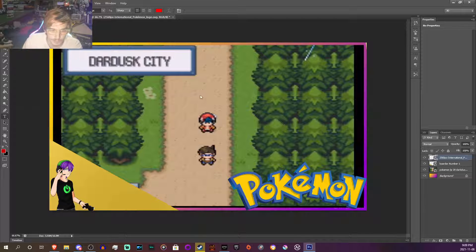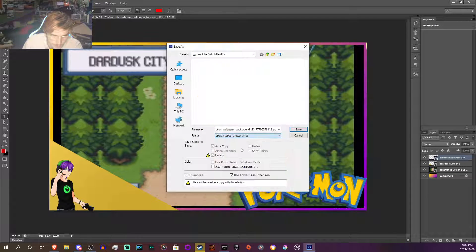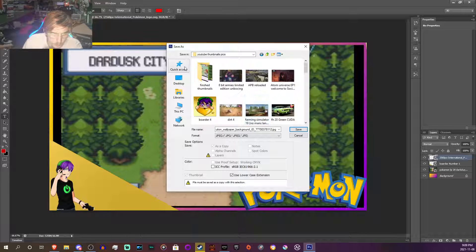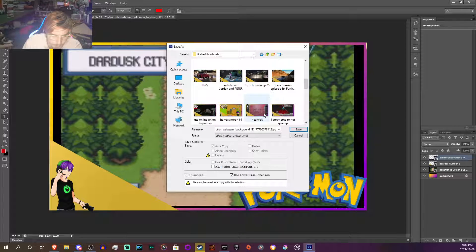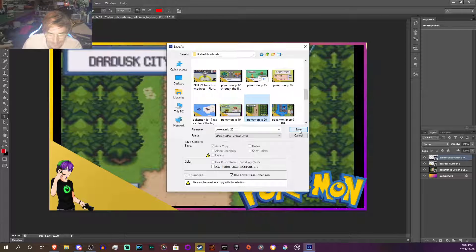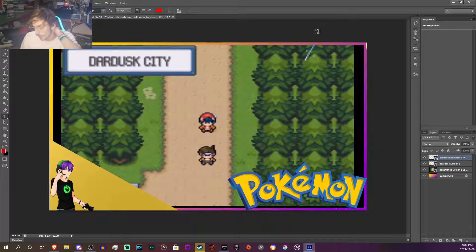And now we literally just go save. We save as a JPEG — YouTube Thumbnail Picks, Finish Thumbnail Picks. I can't really save it because it's opened in another program, so I can't really do that now.